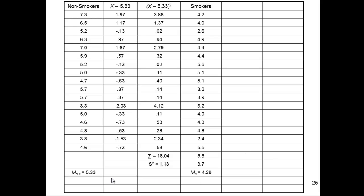So at least numerically, it looks like smokers have a smaller brain volume than nonsmokers. It's 4.29 versus 5.33. I just don't know if that's statistically significant or not. I could get that by chance, because the sample size isn't very big. And that's why we do statistics, to find out whether this difference of 5.33 versus 4.29 is statistically significant.